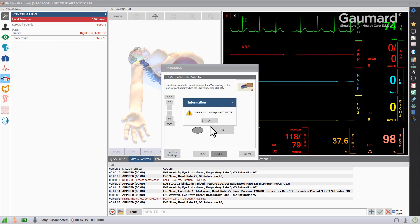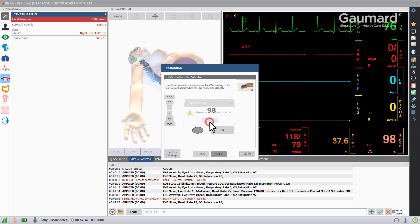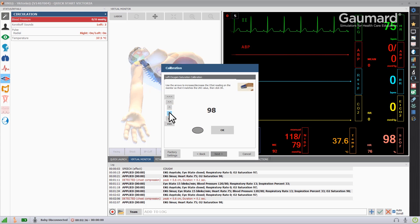When prompted by the software, turn on the oximeter. Press the up or down button until the number on the oximeter matches the number in the software.